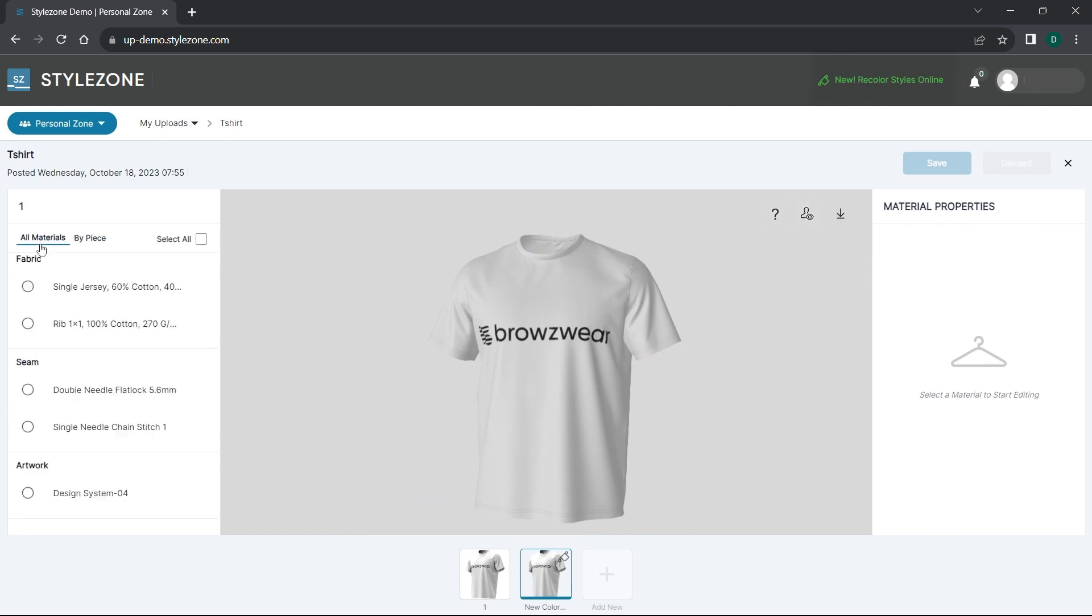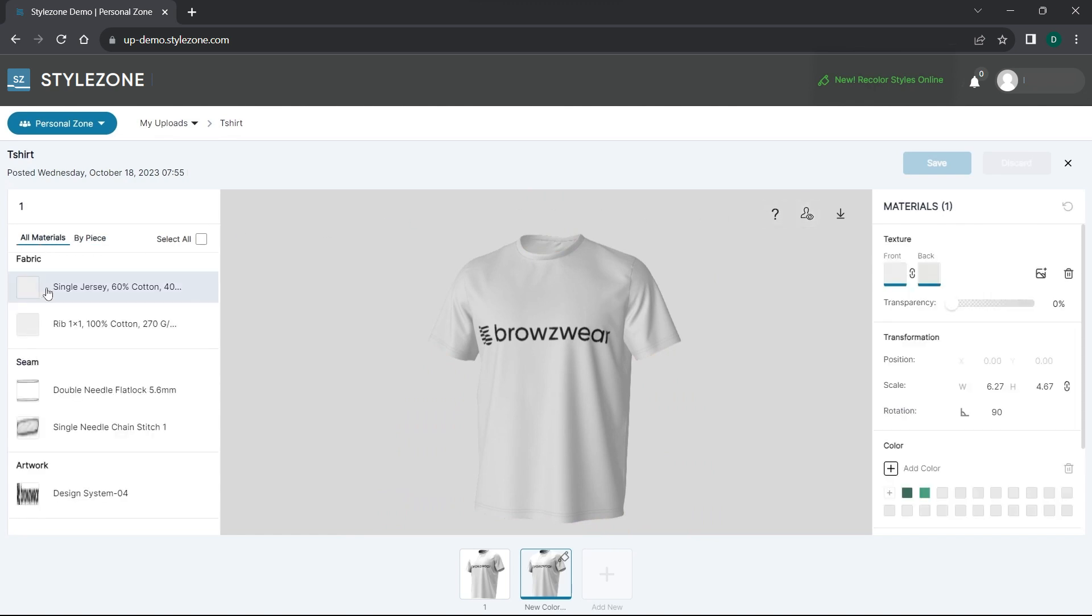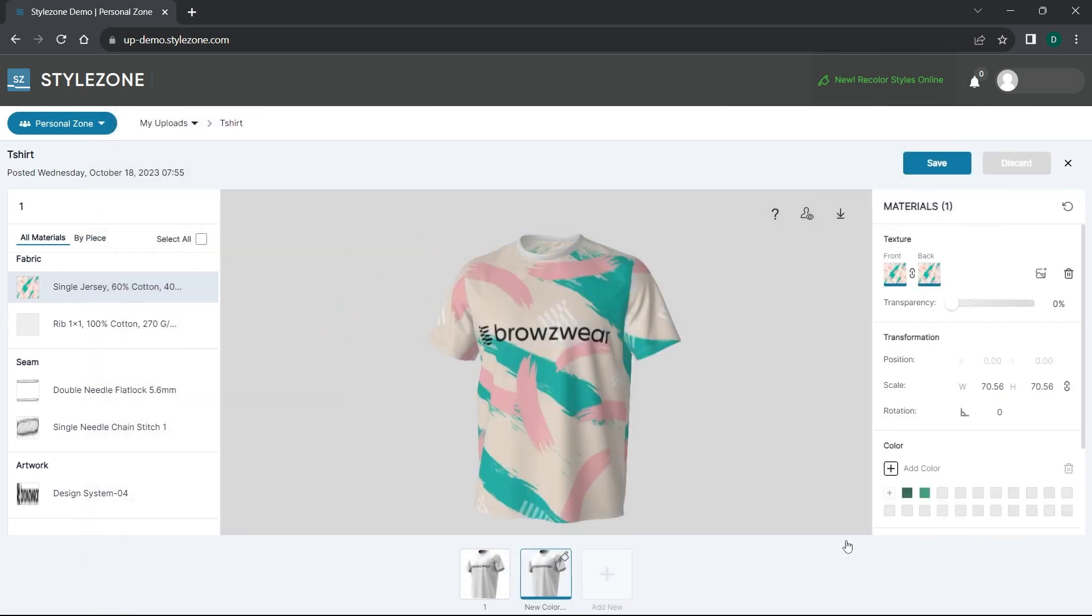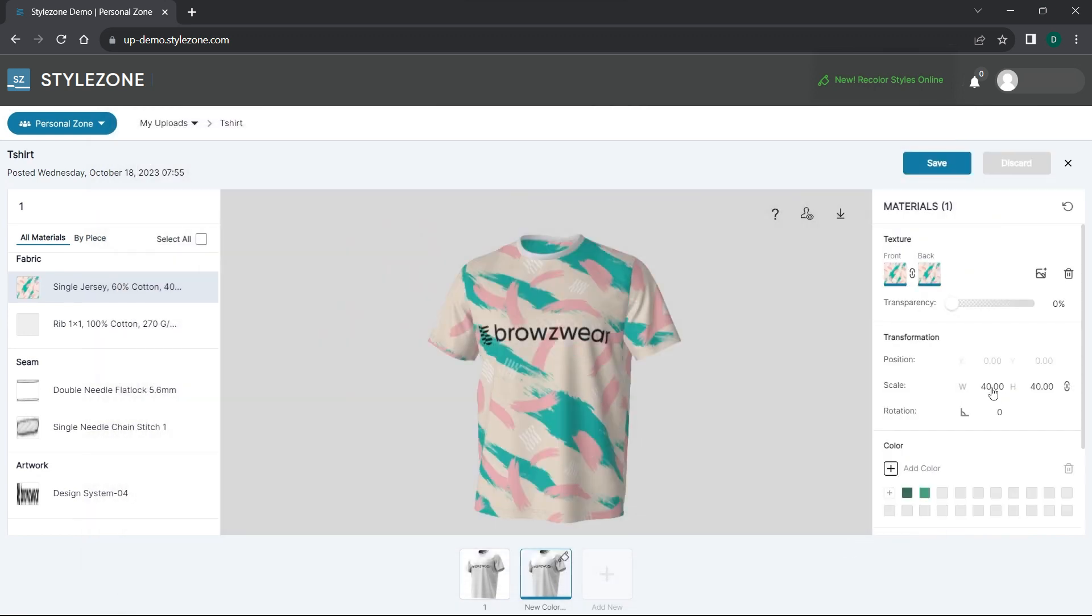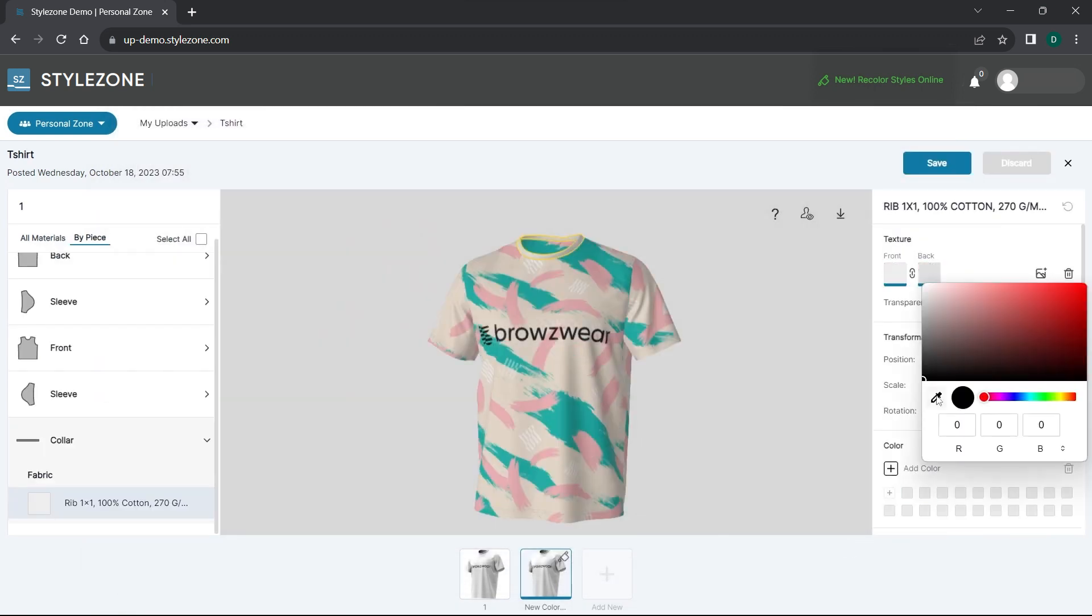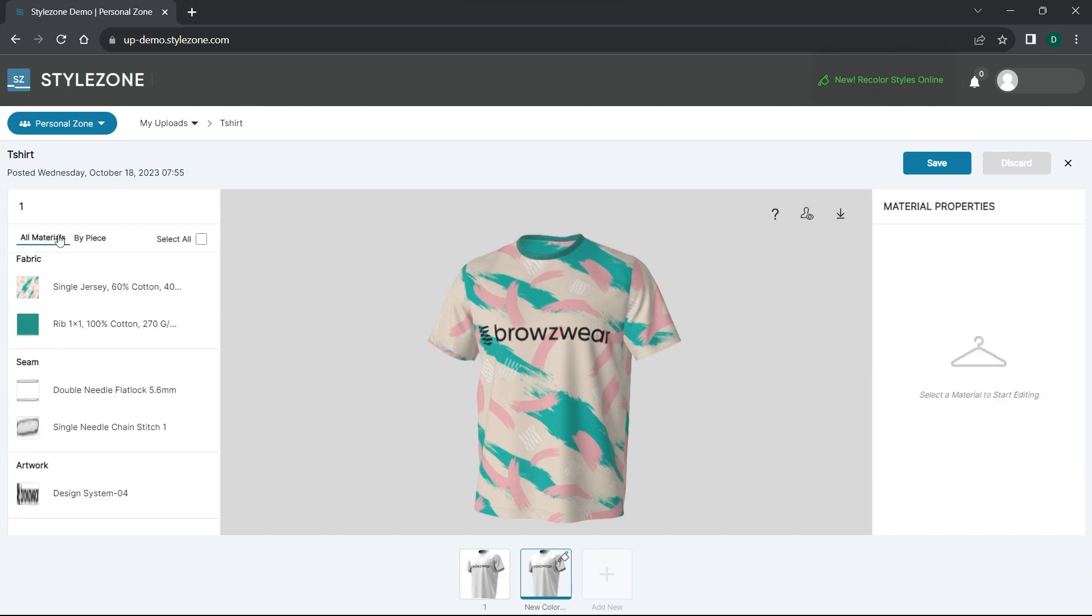By clicking on all materials, we can easily replace elements such as fabric, stitches, artwork, and seams. As before, you can edit their color, transparency, and size.